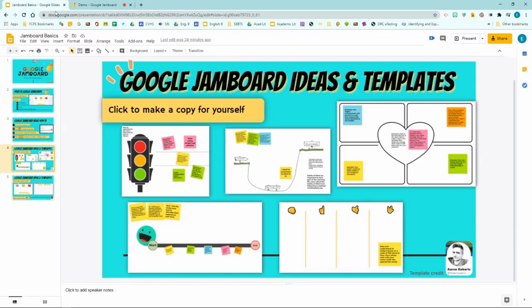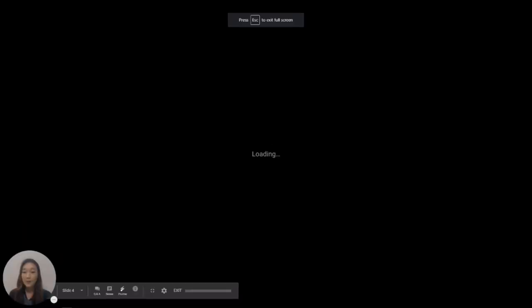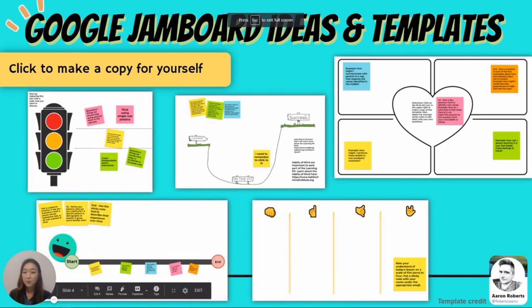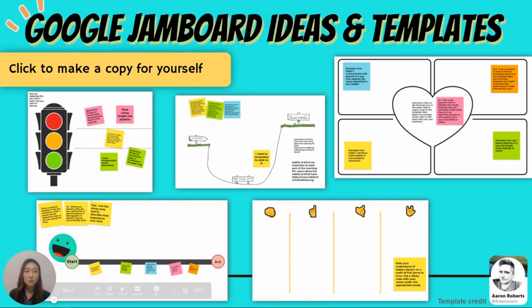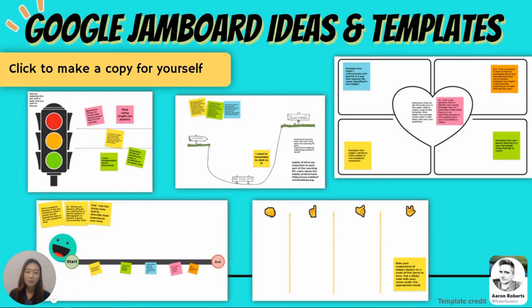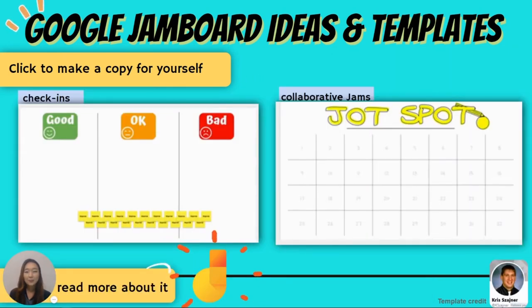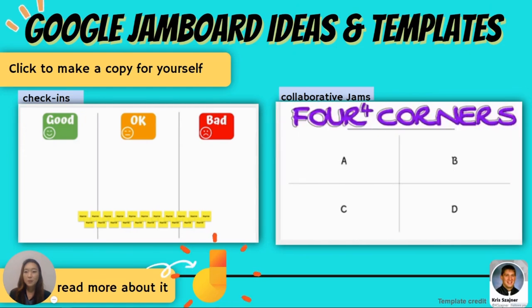Now I'm going to show you a couple of examples and some helpful templates and ideas that other educators have used Jamboard as a collaborative tool. So here on the screen I have added a few templates that Aaron Roberts shared on Twitter and these are formative assessment ideas also some check-ins using Google Jamboard. So please feel free to make a copy for yourself by clicking on the image. Once you are in Jamboard page click the three dots on top right hand corner of the Jamboard page and then click make a copy.